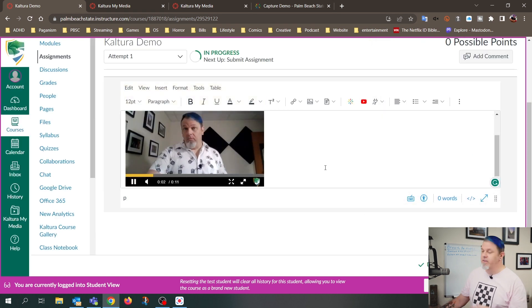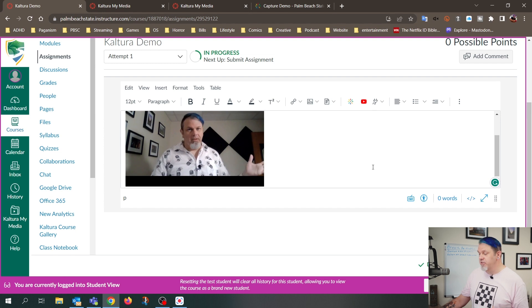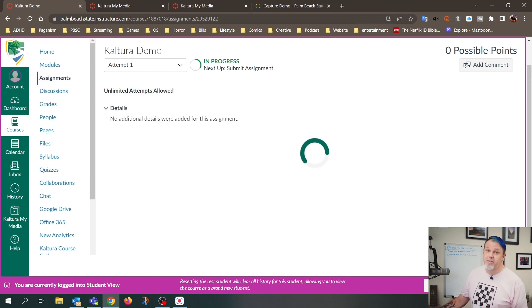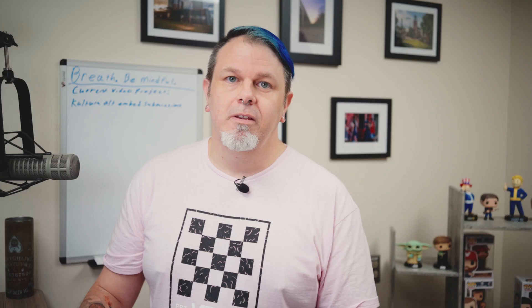And now you see the video right there in the submission. And so now I can just submit the assignment.